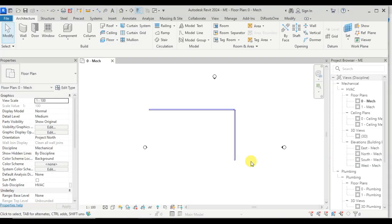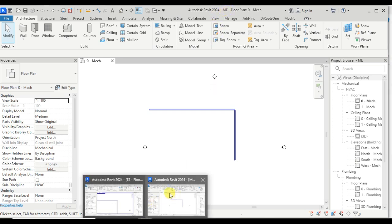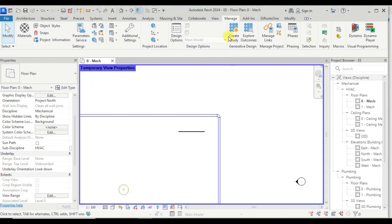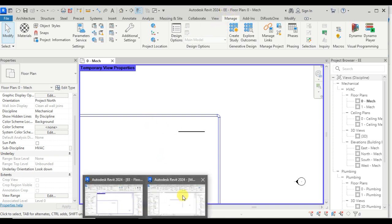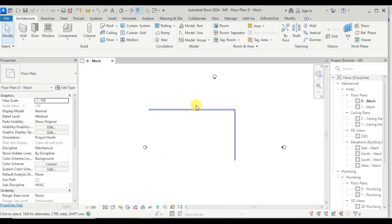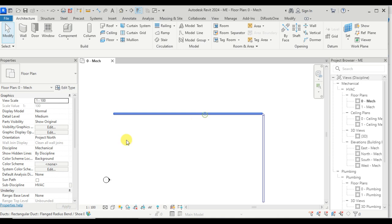In this video we will see how we can export a shared parameter in Autodesk Revit. Here we have opened two files: one is a mechanical project and another is an electrical project. Let's go back to the mechanical project.